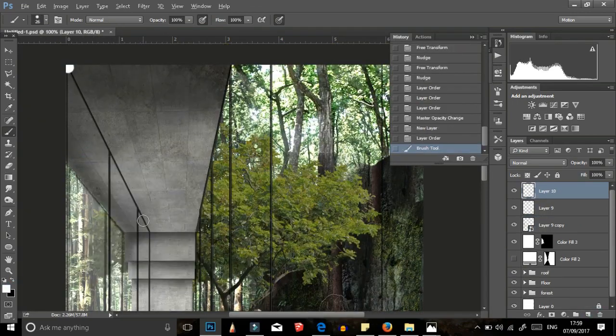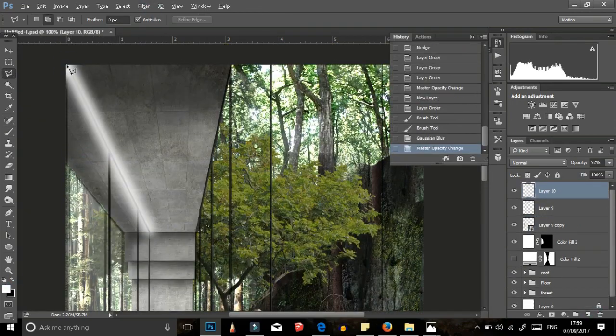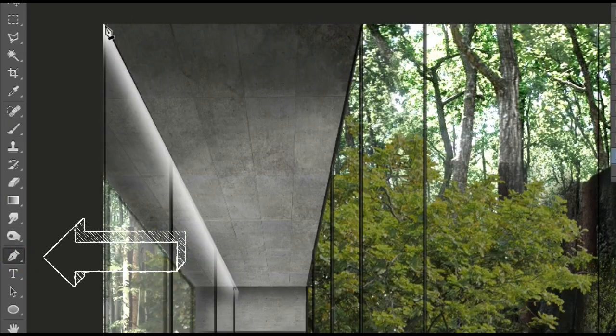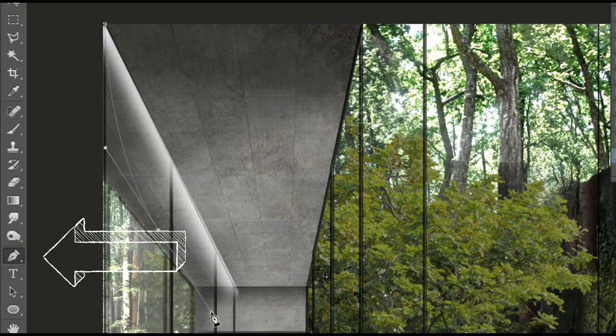So here I'm just doing a curved shape for interest, using the pen tool on a low opacity.